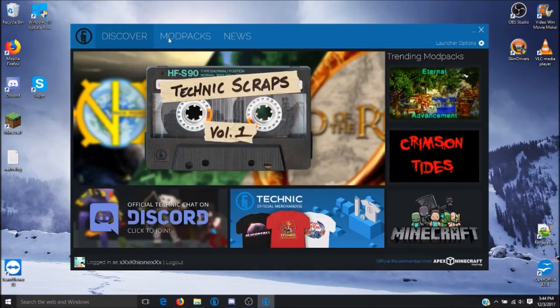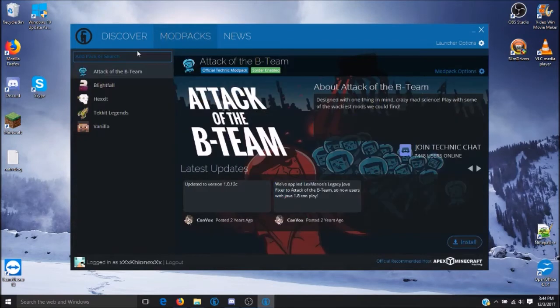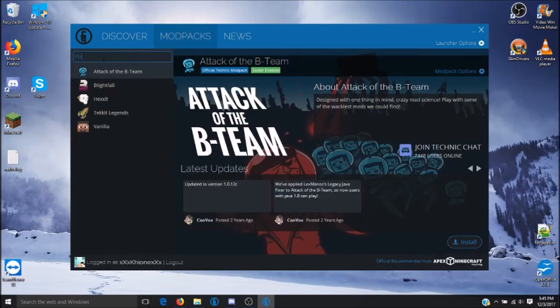Once that has been finished, you will want to click on Modpacks. Next, up in the search bar, type in Pixelmon Generations.